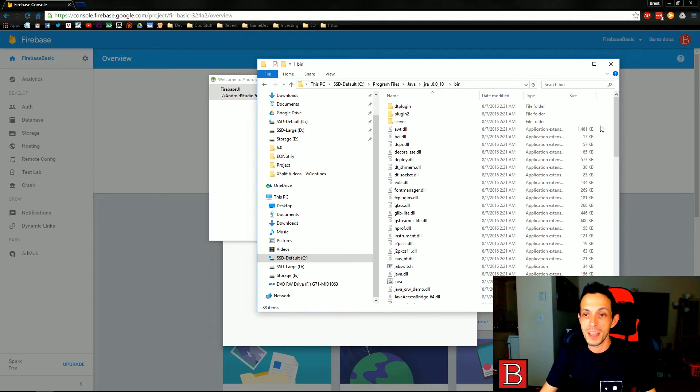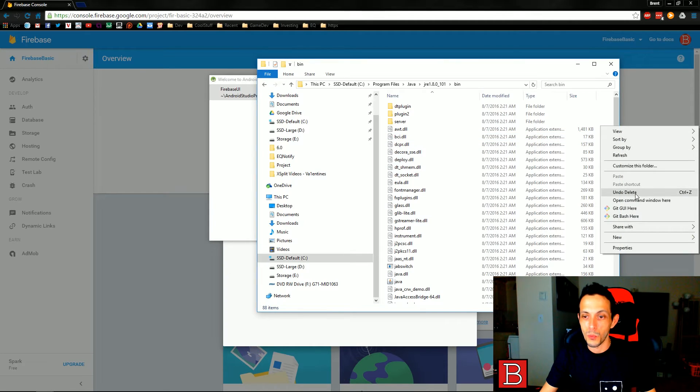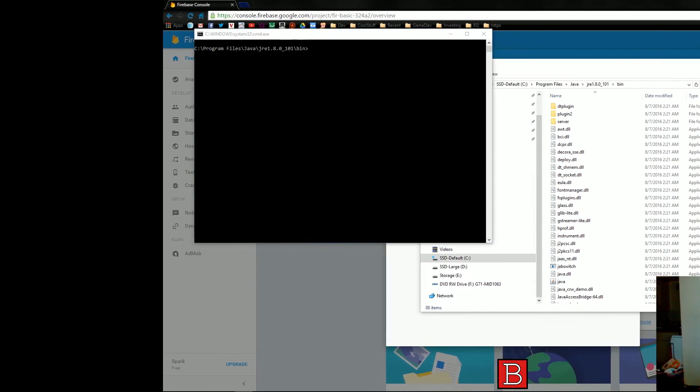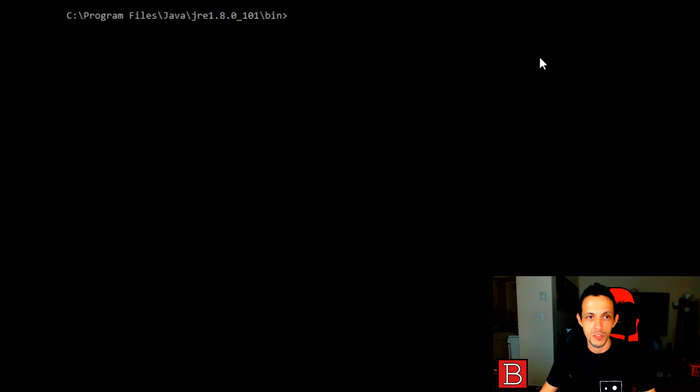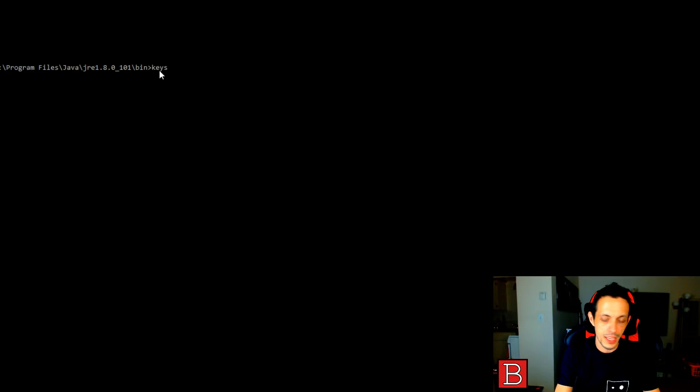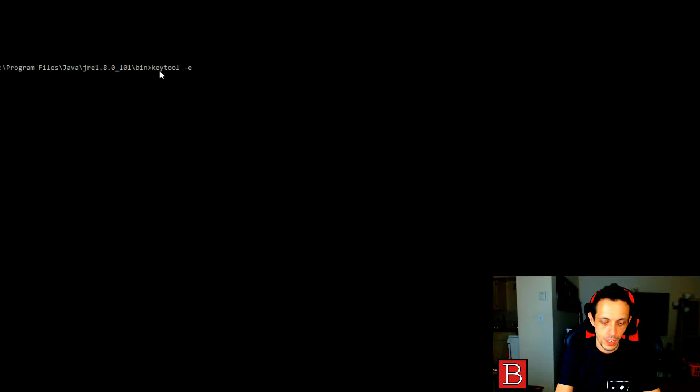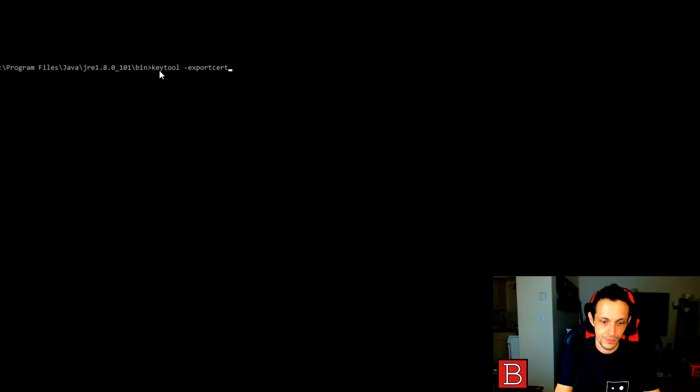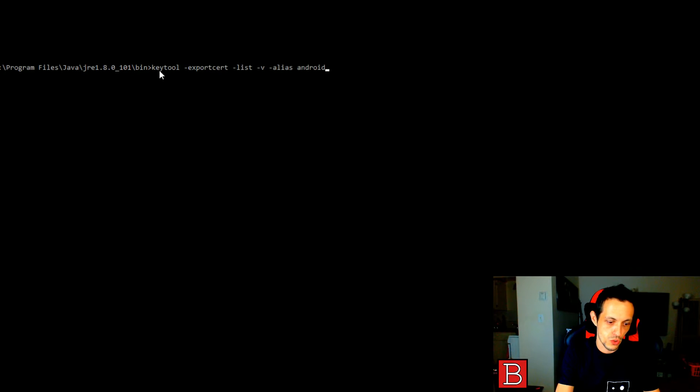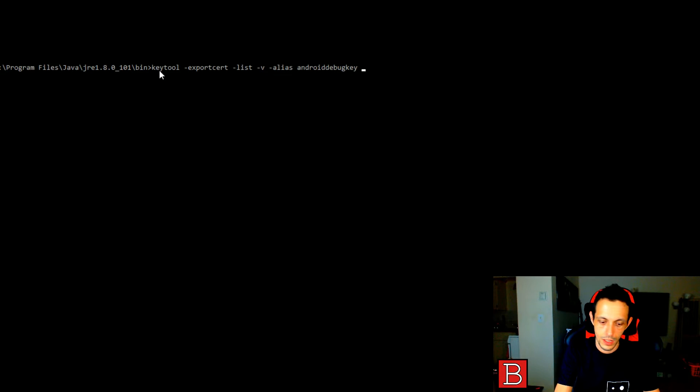Now once you're here, I want you to find a piece of white space to shift right click into and open the command window here. I'm going to maximize this for you. Now this is a long command so you have to pay really close attention here I feel like. And it goes like this, keytool, export cert, list, the alias, Android debug key, key store.